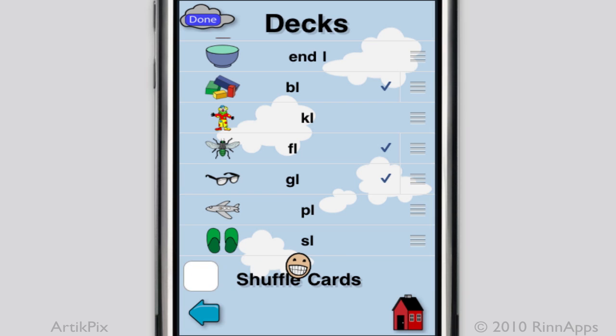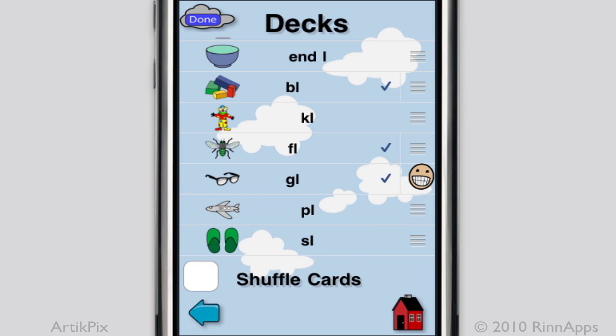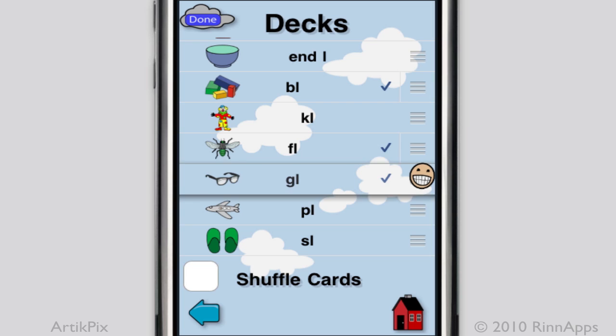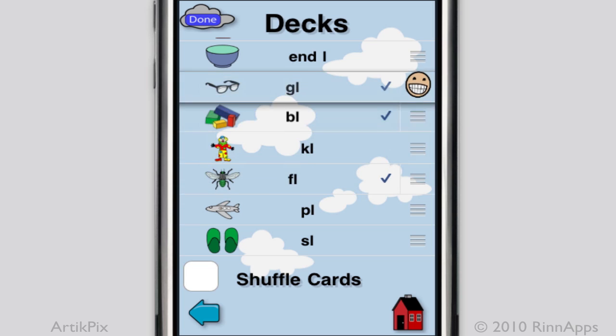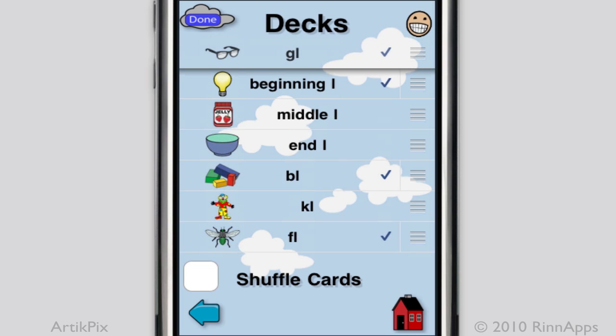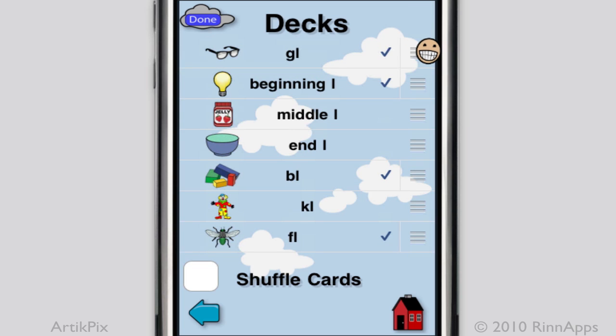Now you can reorder the sound groups however you'd like. I'll drag the GL cards up to the top. Since the ordering is top to bottom, the GL cards will be first, followed by beginning L, and so on.